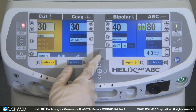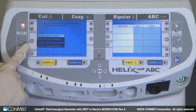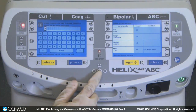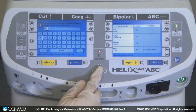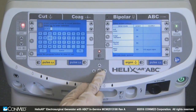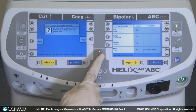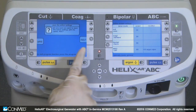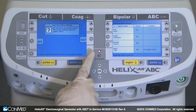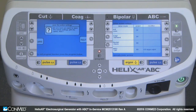To save your current settings, first push the program button. Then select Save the active settings and press OK. Use the navigation arrows and OK button to name the program. When satisfied with the program name, select the program button. Choose Yes to confirm, or No to return to the previous screen. Press the program button to exit program mode without saving a program.